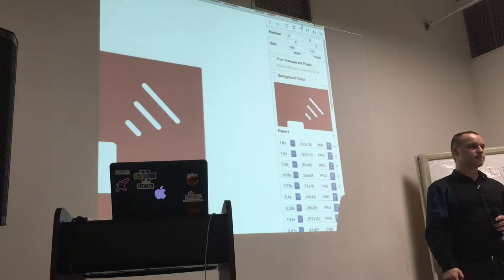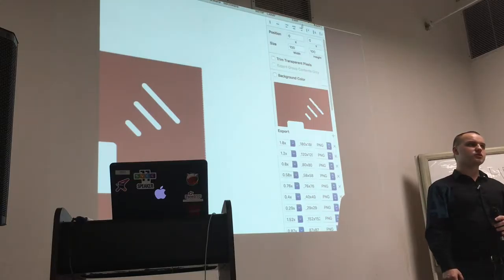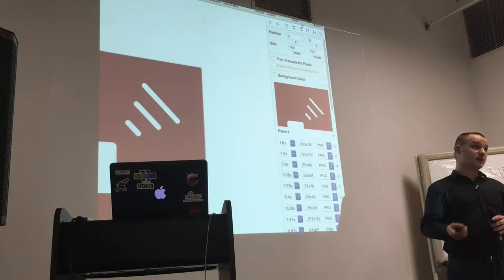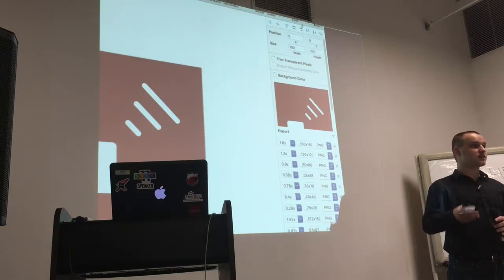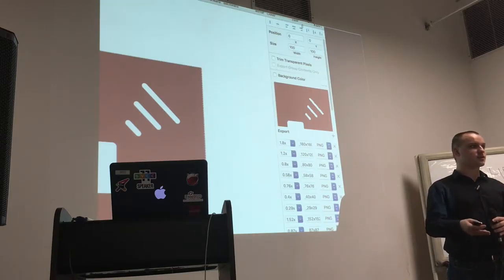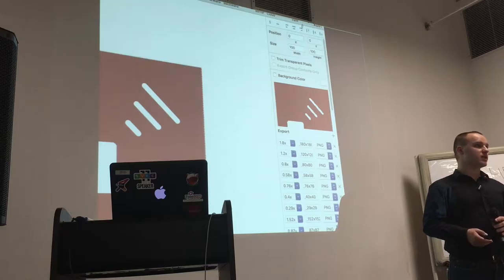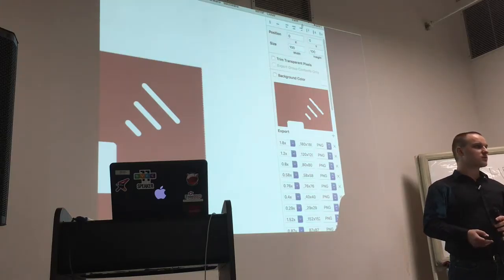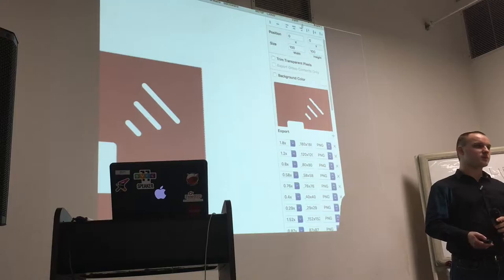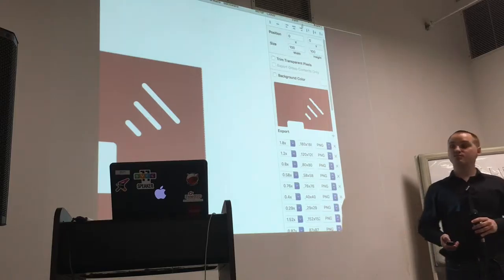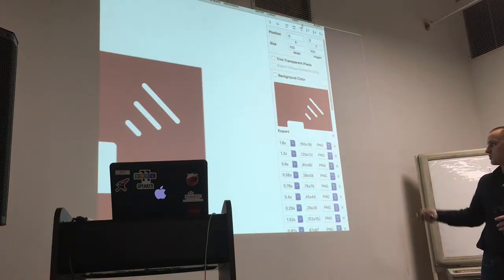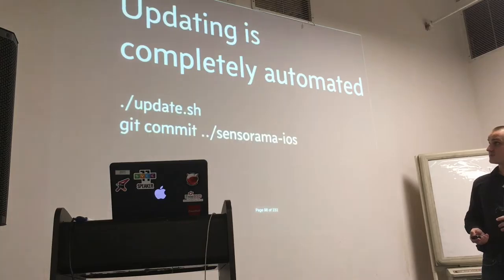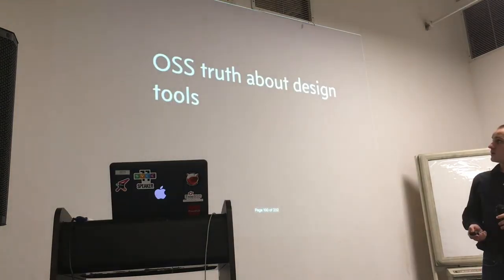As far as I know you cannot use SVG — at least the last time I checked. I haven't checked if this changed in Xcode 8, but for Xcode 7 I was also surprised that I cannot use vector format. So all the things I had to use are basically PNG format.